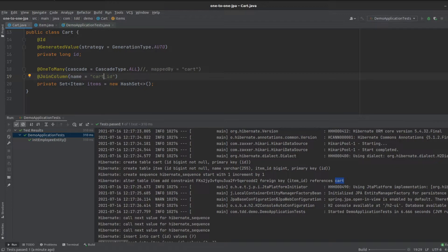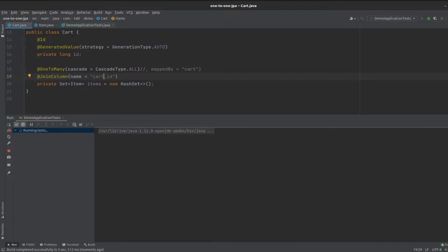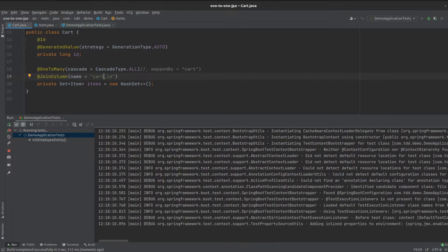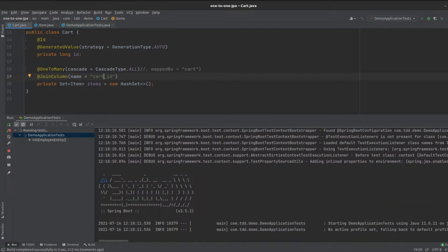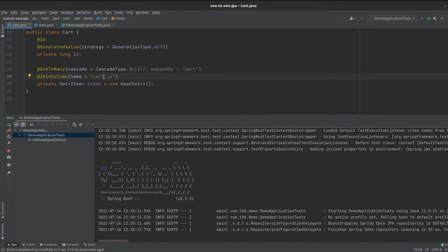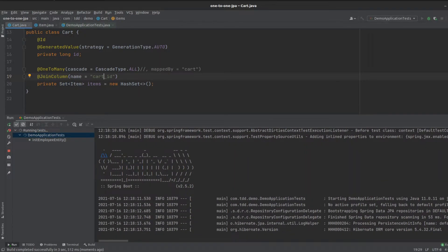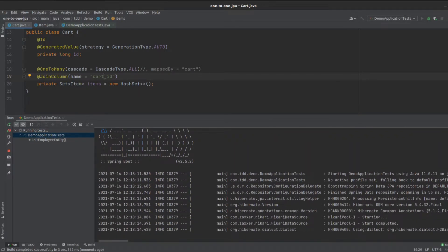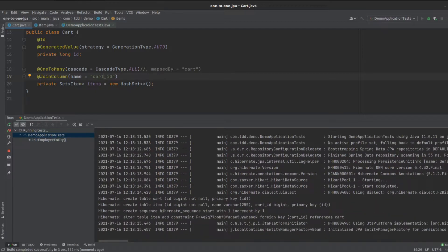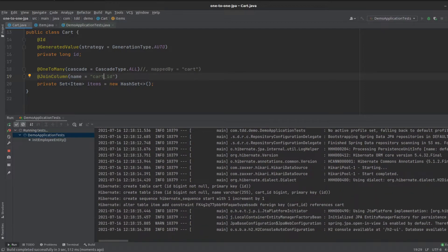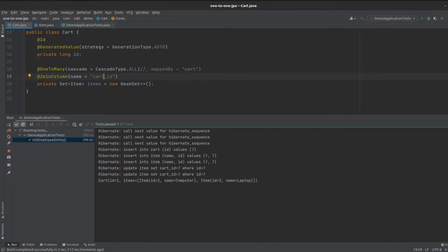We can actually update that here and call this cart ID, and then that way we'll know which cart this item is actually in.